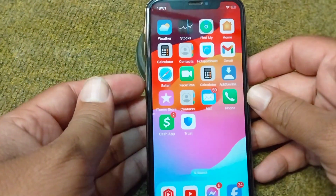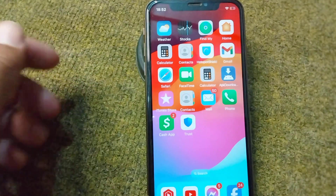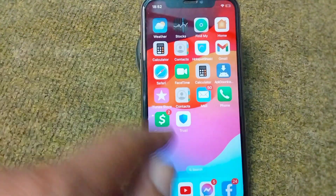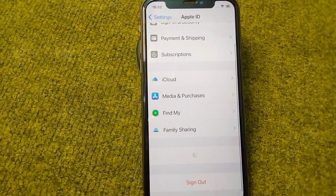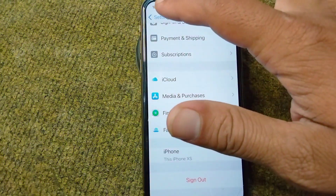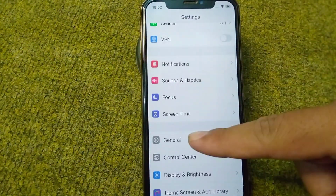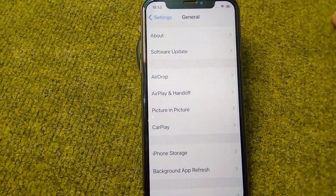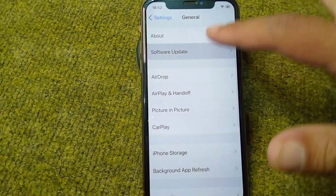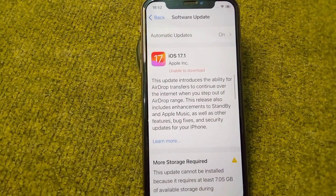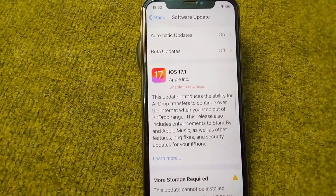First, go to your home screen and open Settings. Scroll down, tap on General, then tap on Software Update and update your software to the latest version.